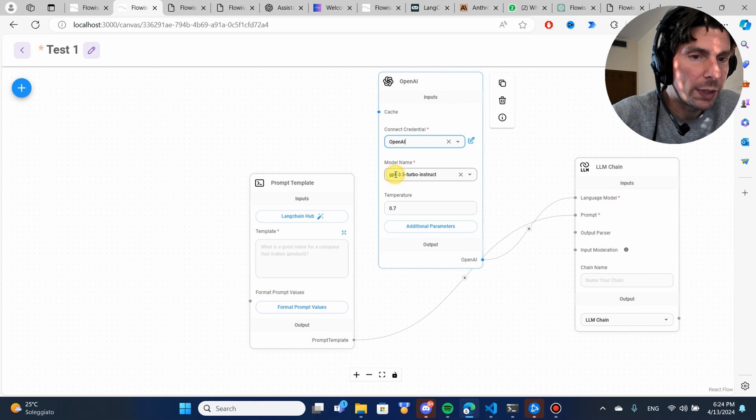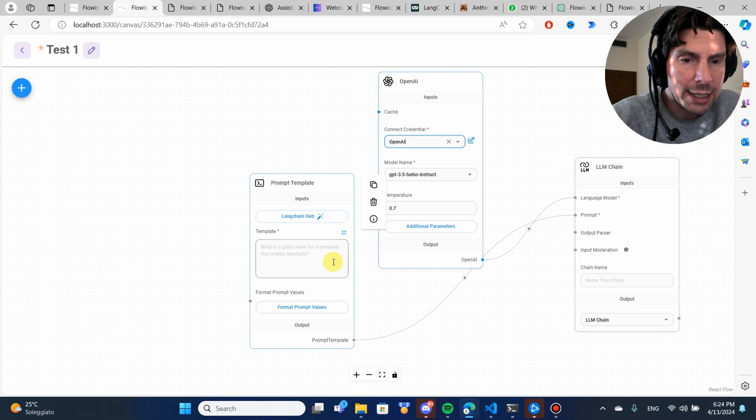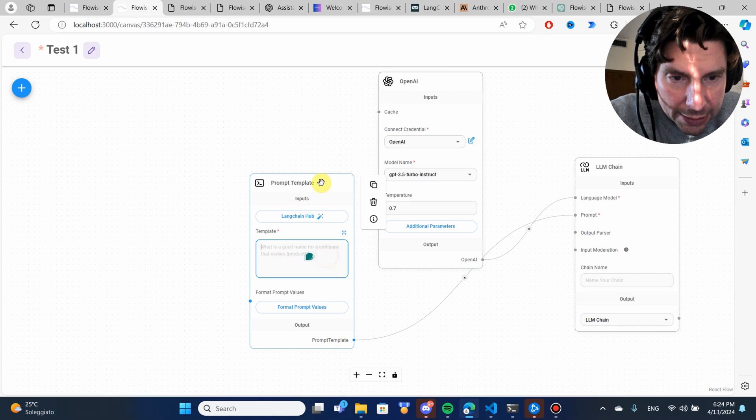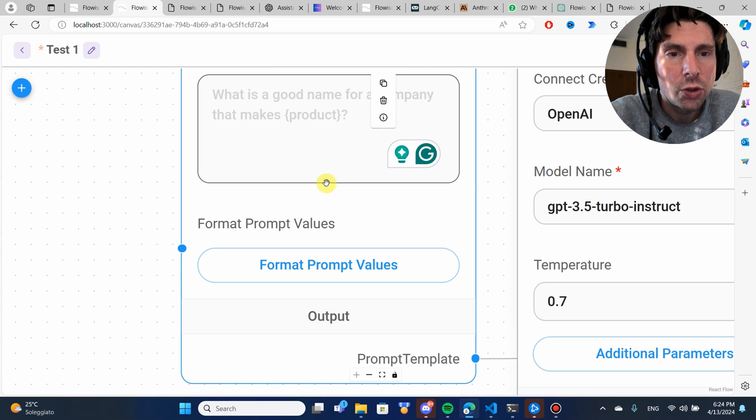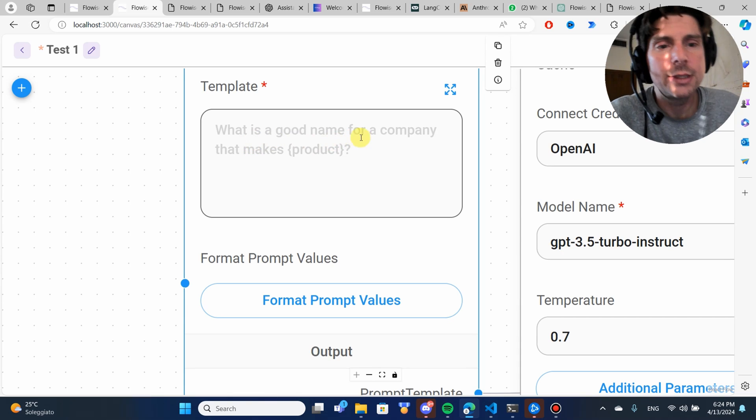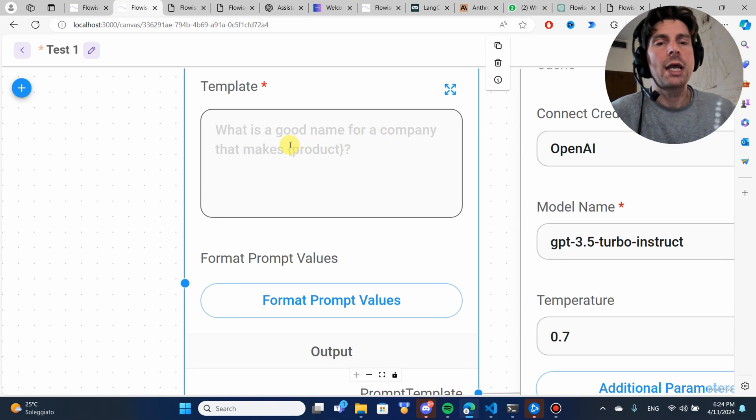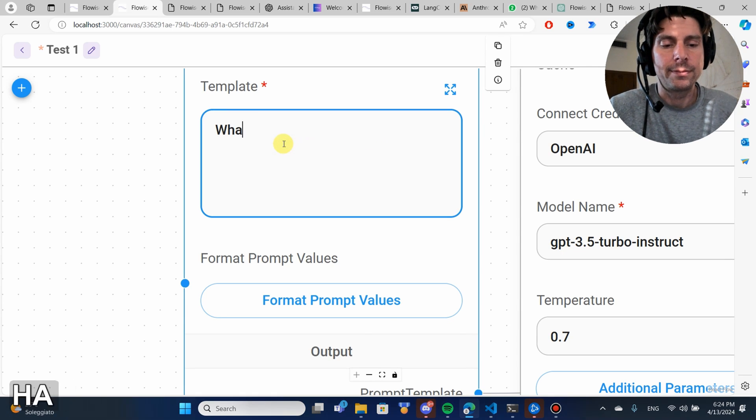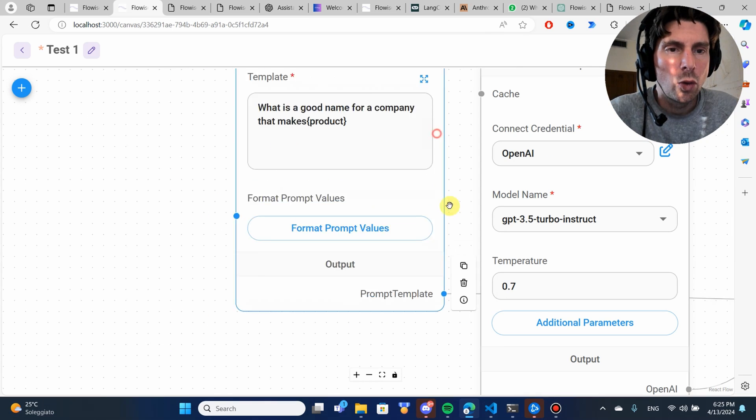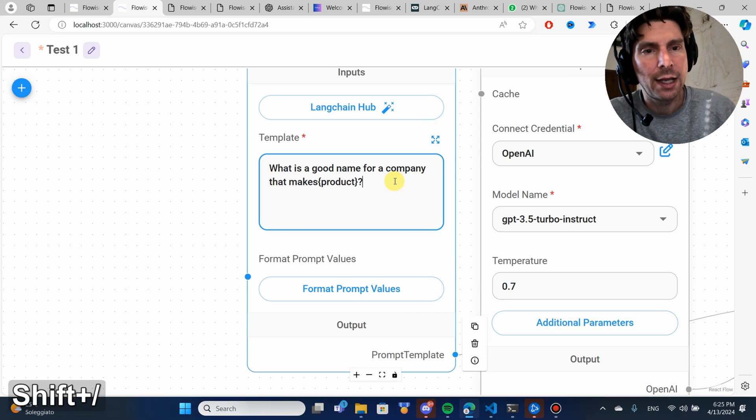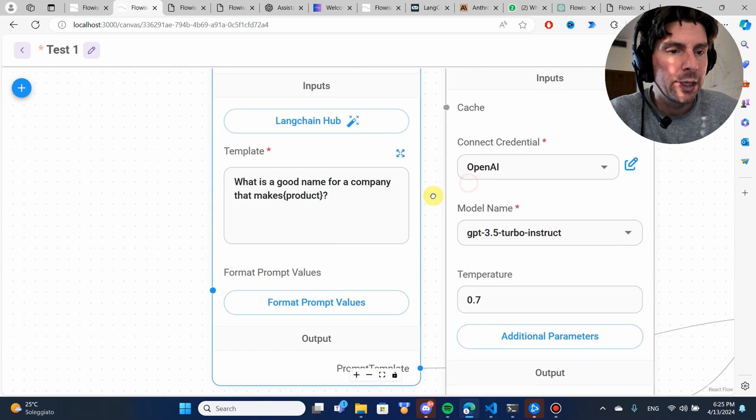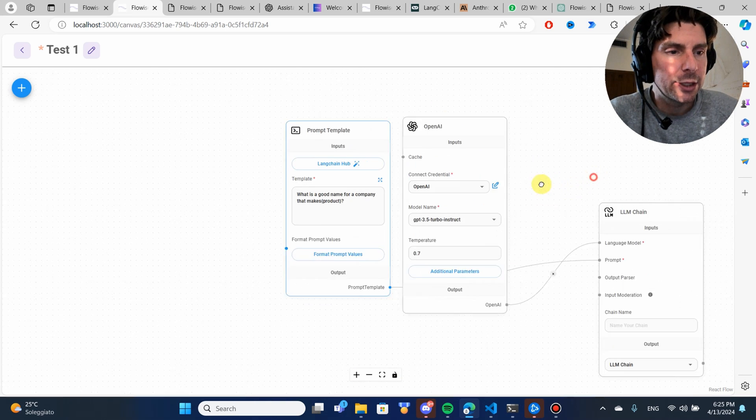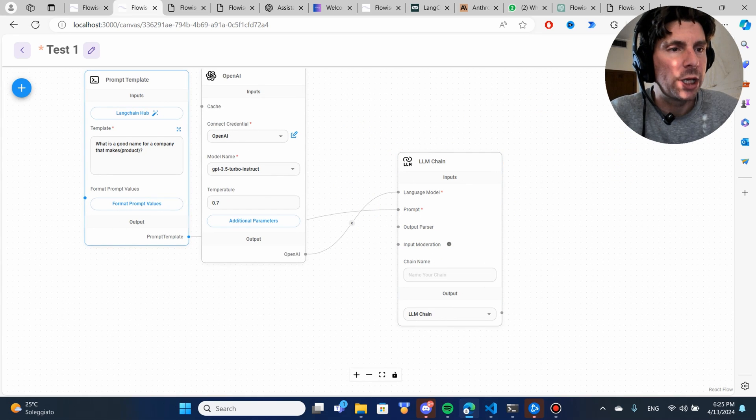This OpenAI component, we're going to connect it to the language model. The prompt, we're going to connect it to the prompt, and that is pretty much it. We are going to select OpenAI, and we're going to try this example right here that we have.